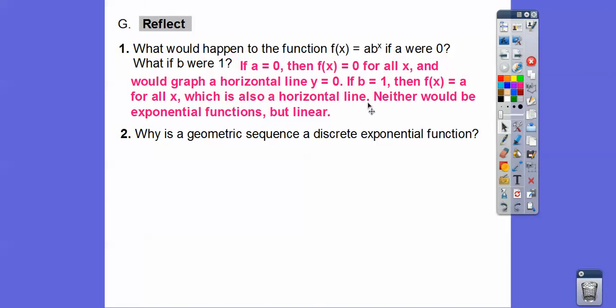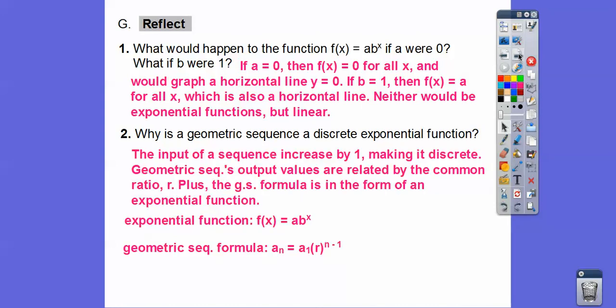Why is a geometric sequence a discrete exponential function? Sequences have whole-number inputs that increase by one — that's what makes them discrete. Geometric sequence output values are related by the common ratio r, and the geometric formula — nth term = first term × r^(n−1) — is in the same form as f(x) = a·b^x, where r = b and first term = a.